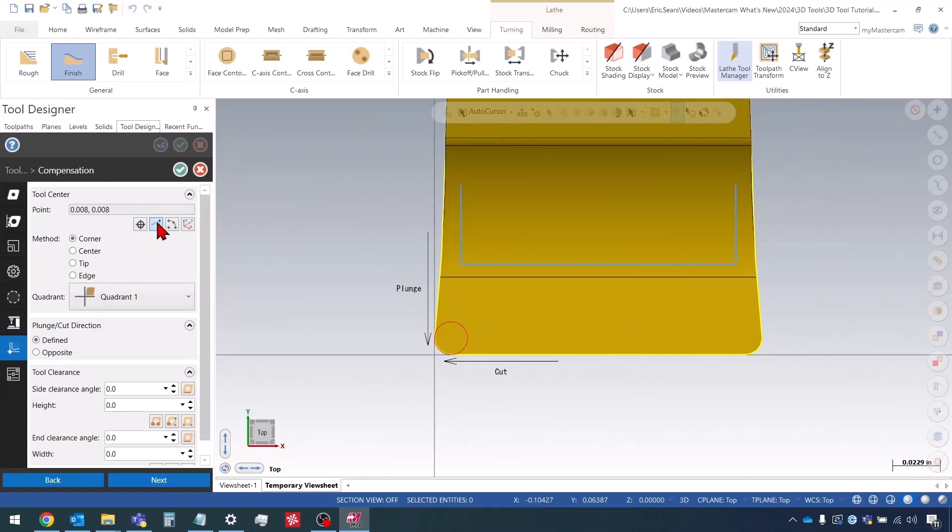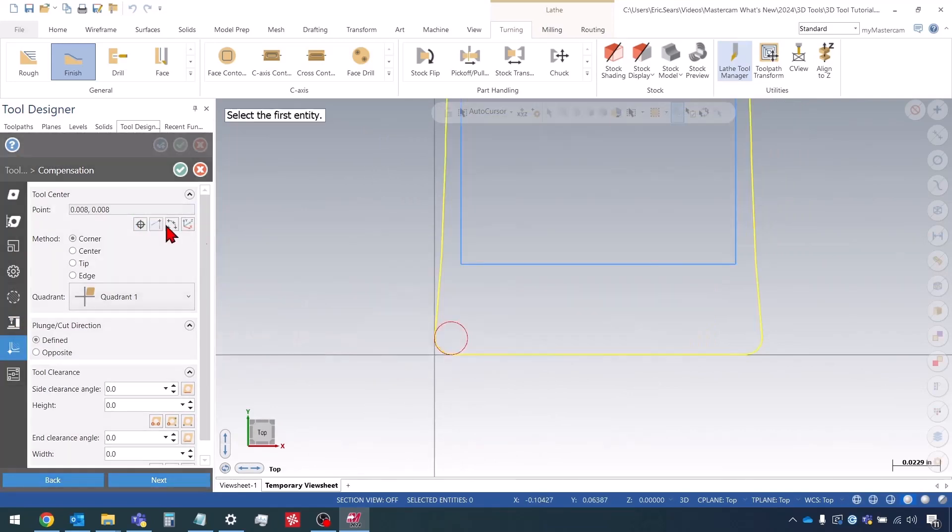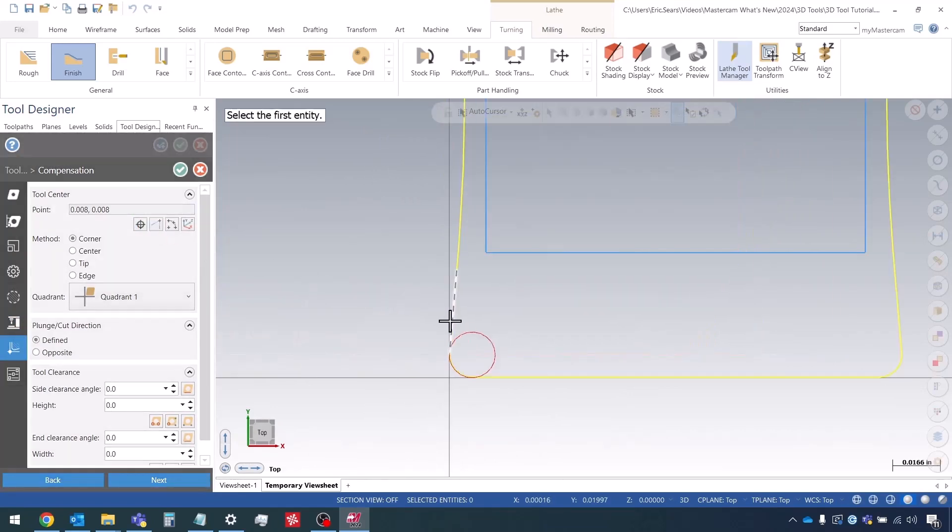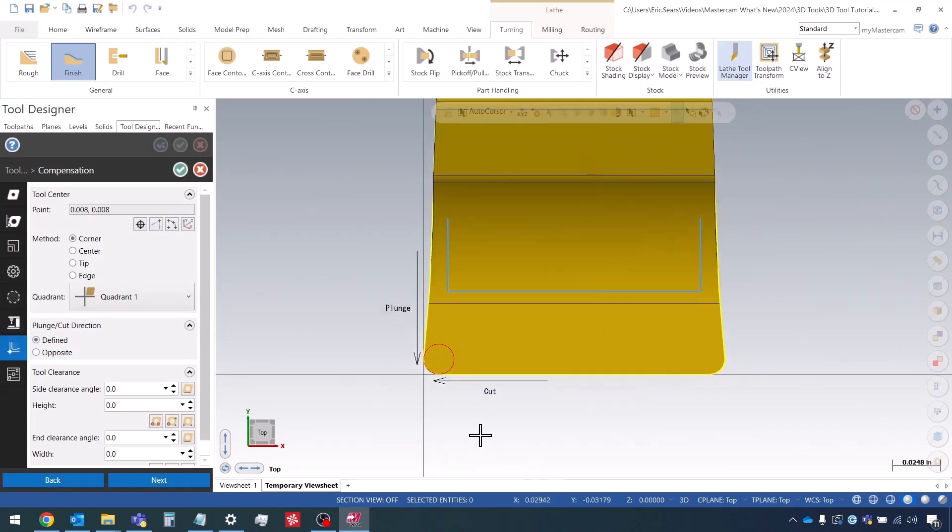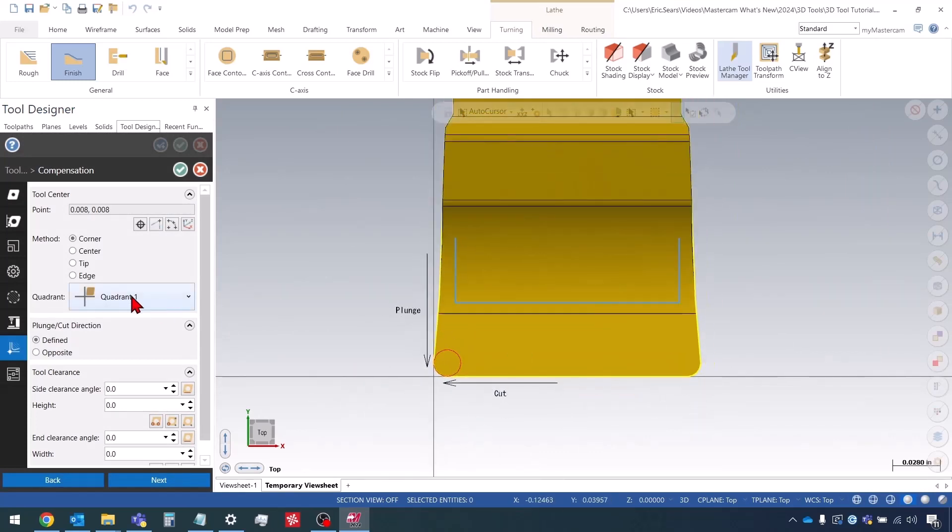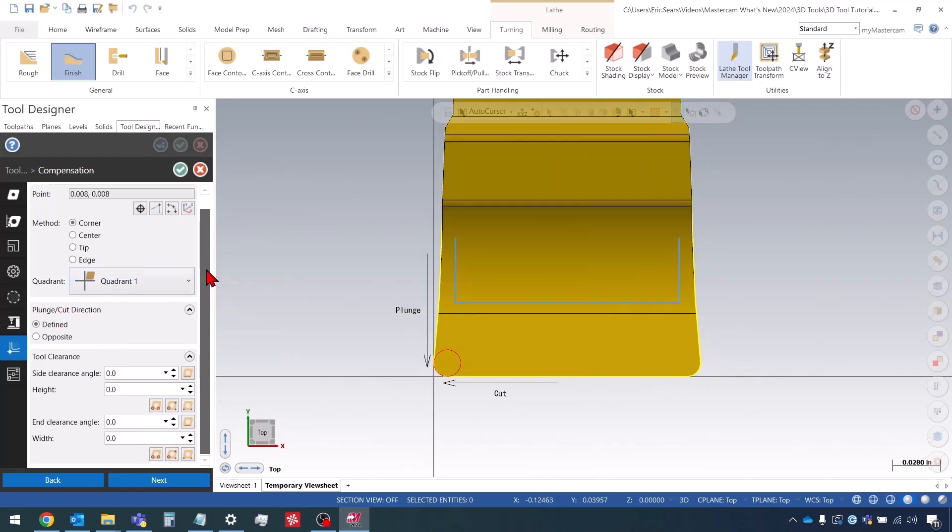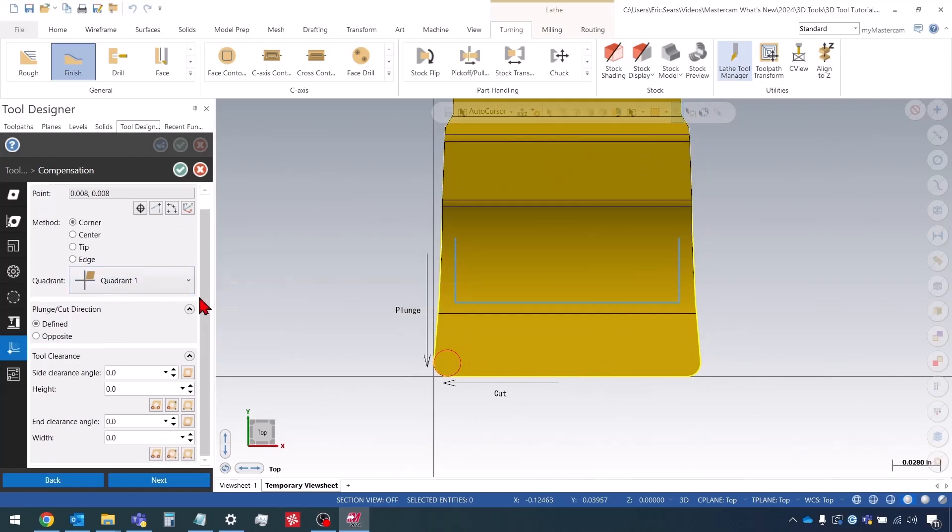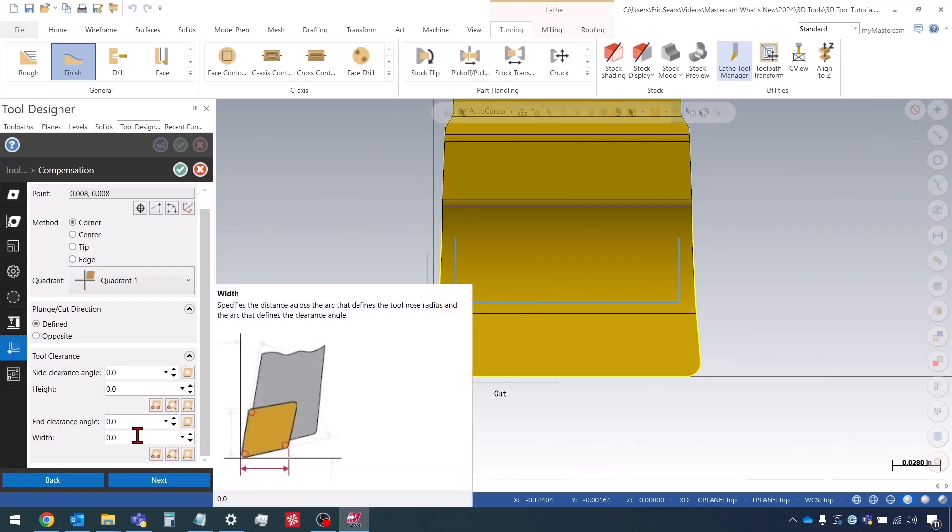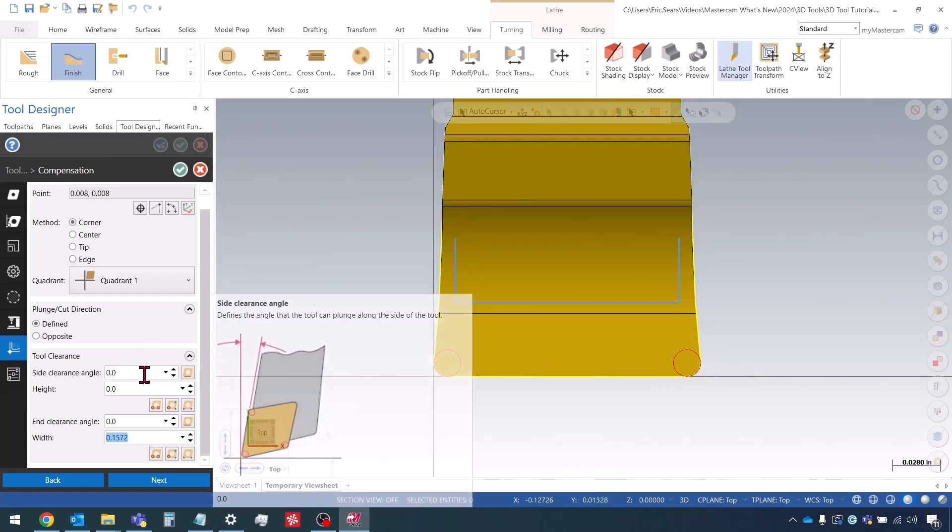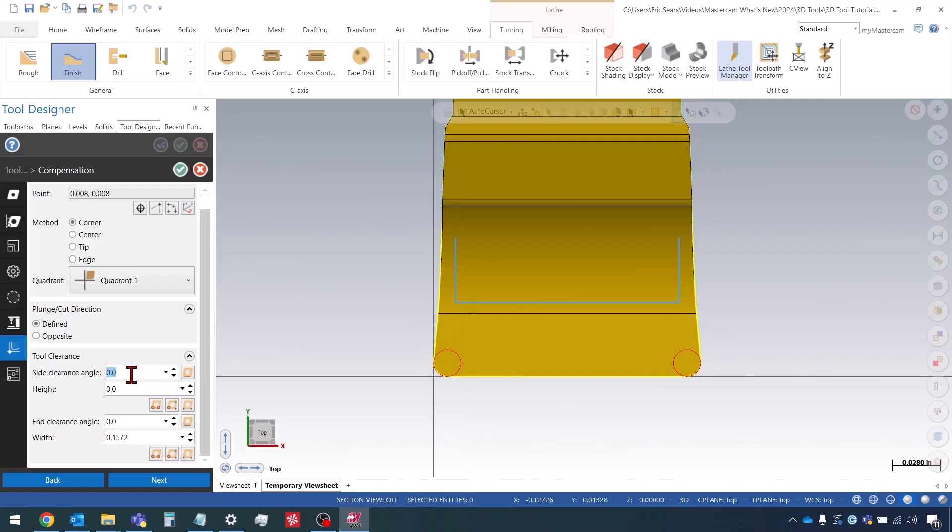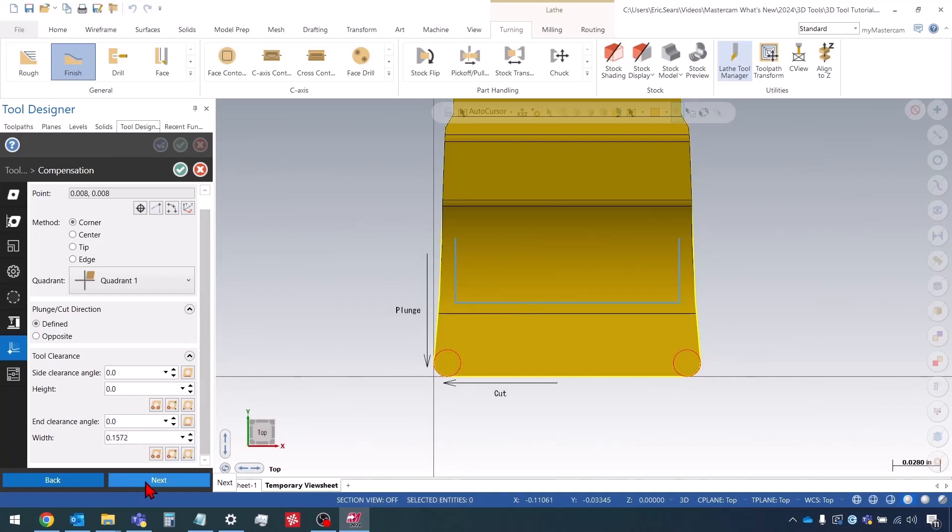I'll set the tool center from two tangent edges. For a grooving tool it's really important that you specify the width. The width I know for this tool is 157 thou and two tenths. When I do that now I see I have the other edge here. For a grooving tool we don't really need to specify a side clearance height or end clearance angle. Really all we need is the width.